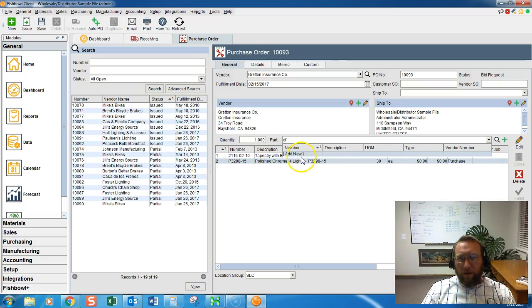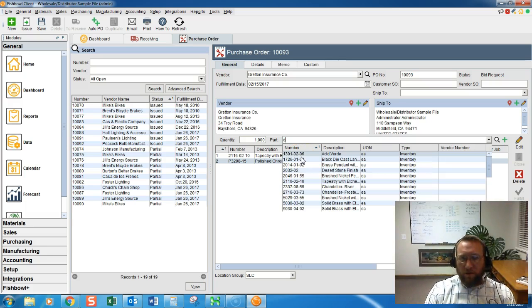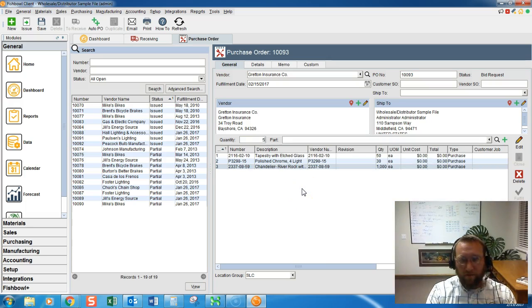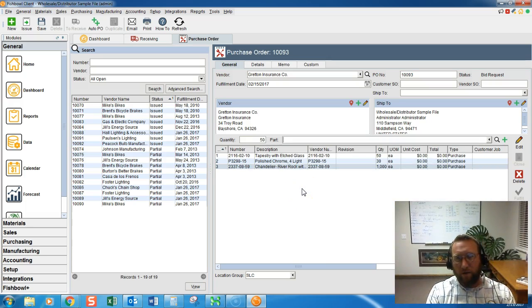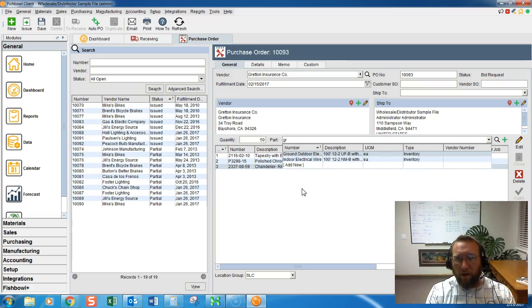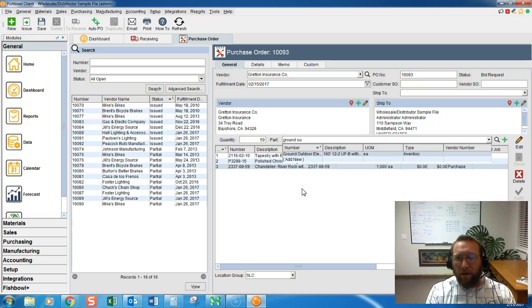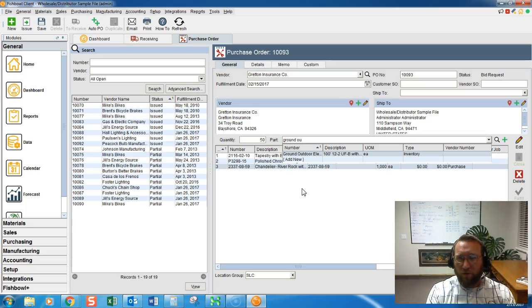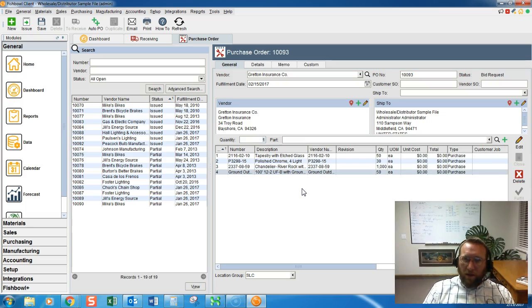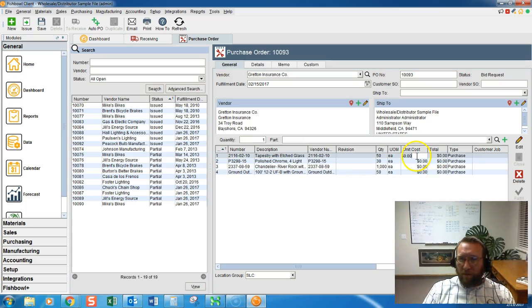You can use tab instead of the mouse if you'd like. If you know your part number you can tab and then begin entering the part number until it narrows it down to just one option. Then hit enter and that will add the item to the list.